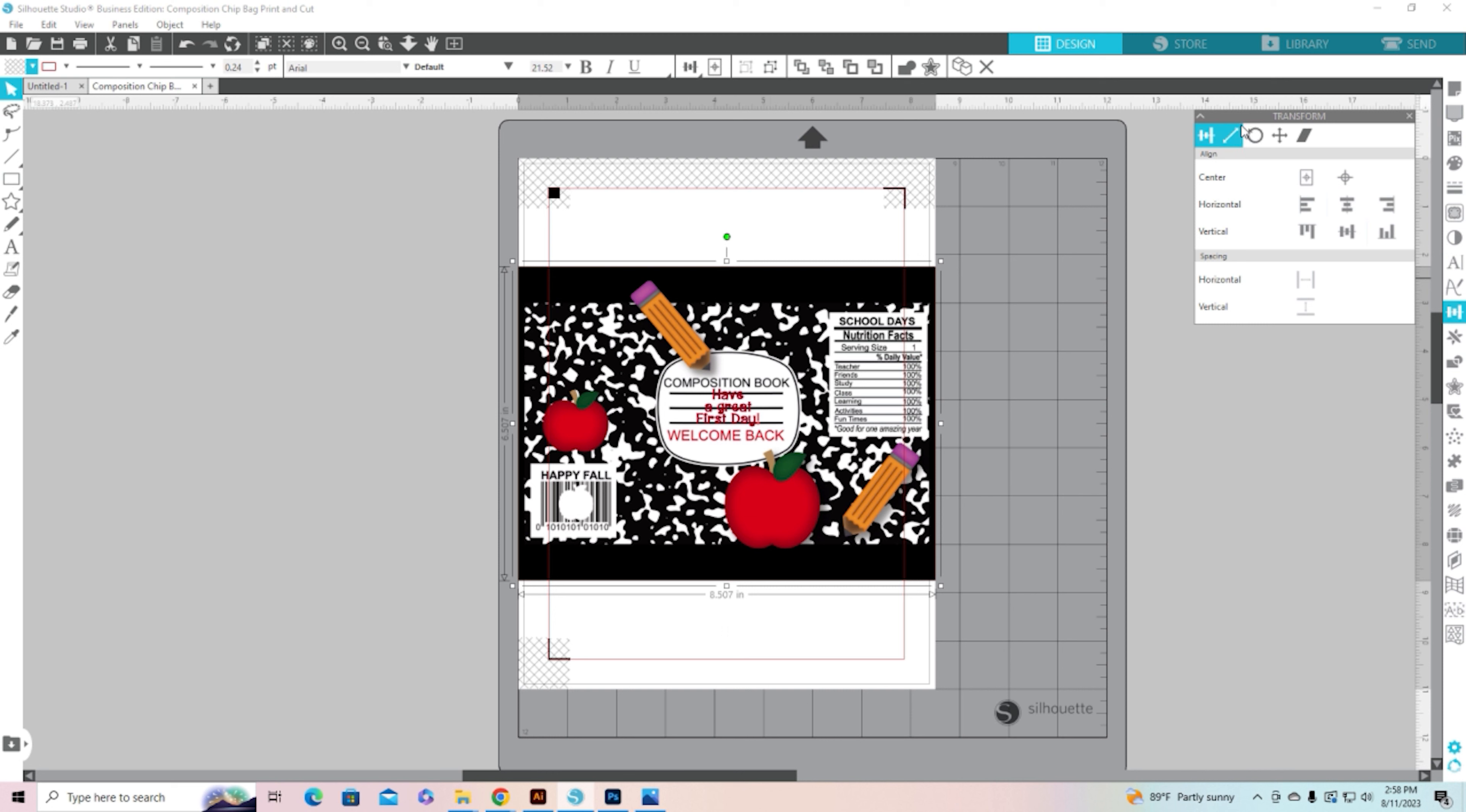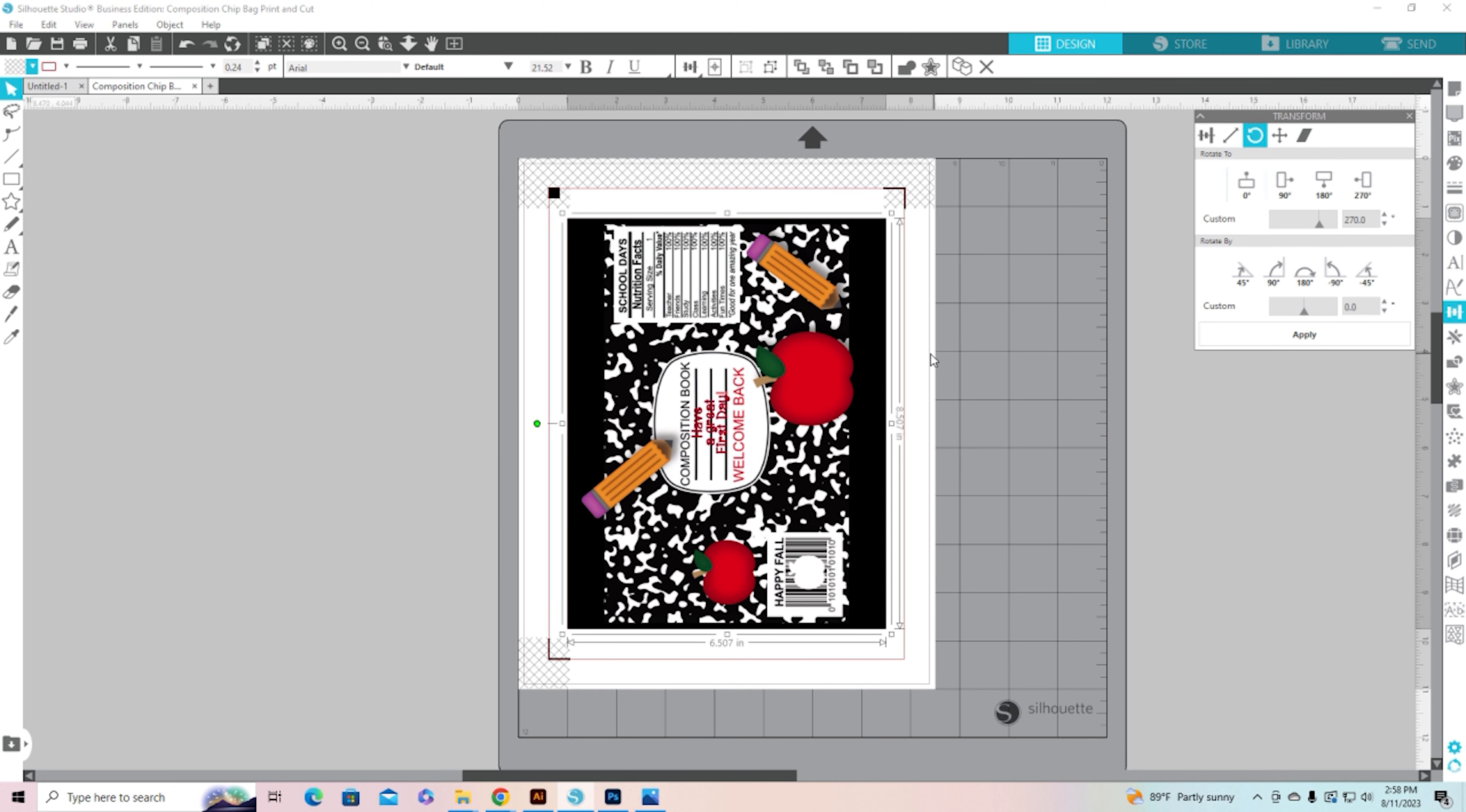And then I'm going to come back over here to rotate and take it back to zero degrees or let's do 270, there we go. I'm going to center it in the page and now it is ready to print and cut.